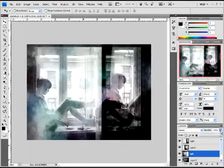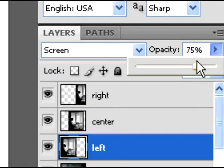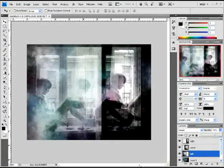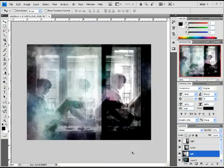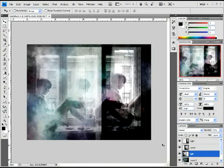Then you're gonna change the left over to screen as well, and then change that opacity of the left down to 70, just like that. You see that? Look at that awesomeness right there.